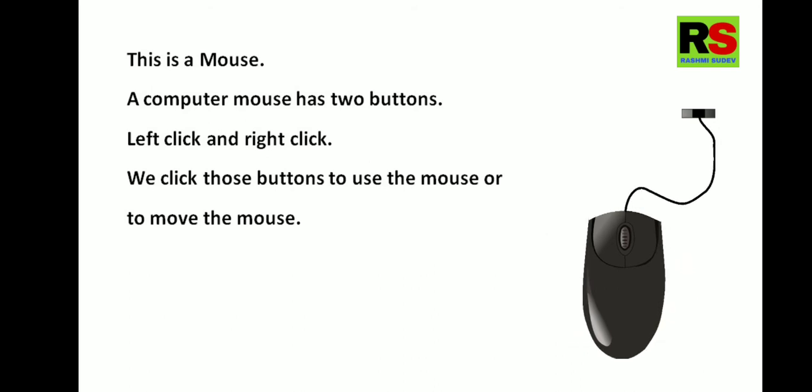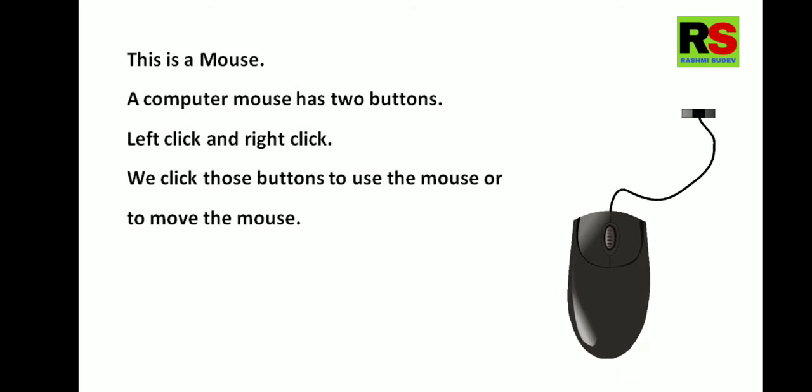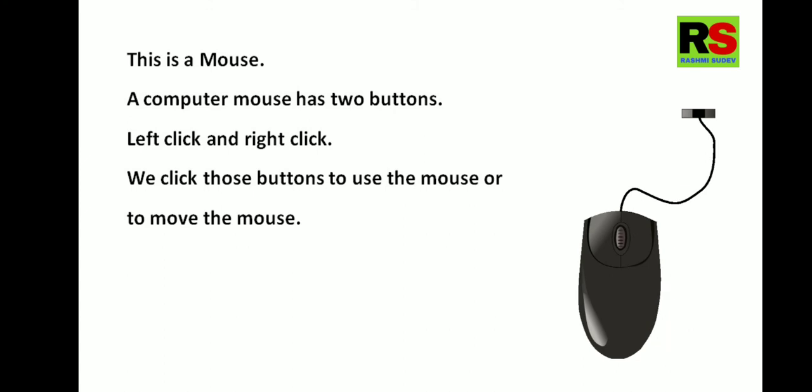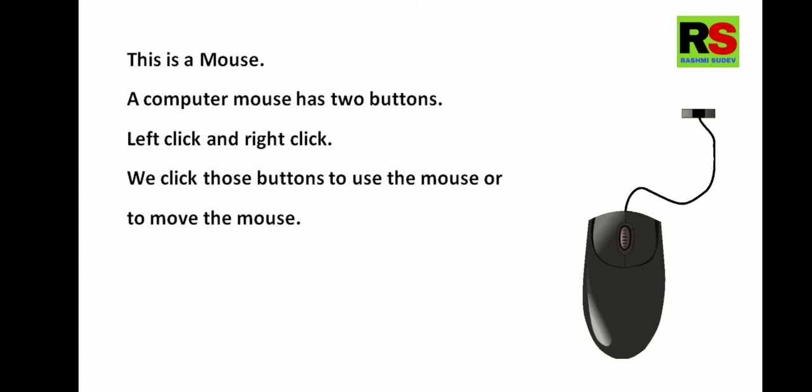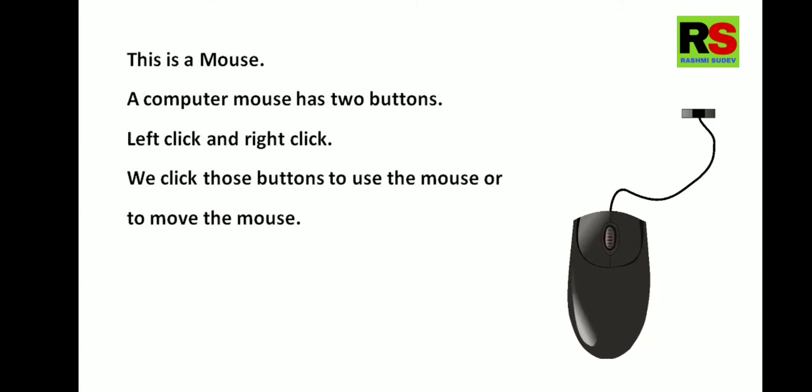This is a mouse. A computer mouse has two buttons. Left click and right click. We click those buttons to use the mouse or to move the mouse.